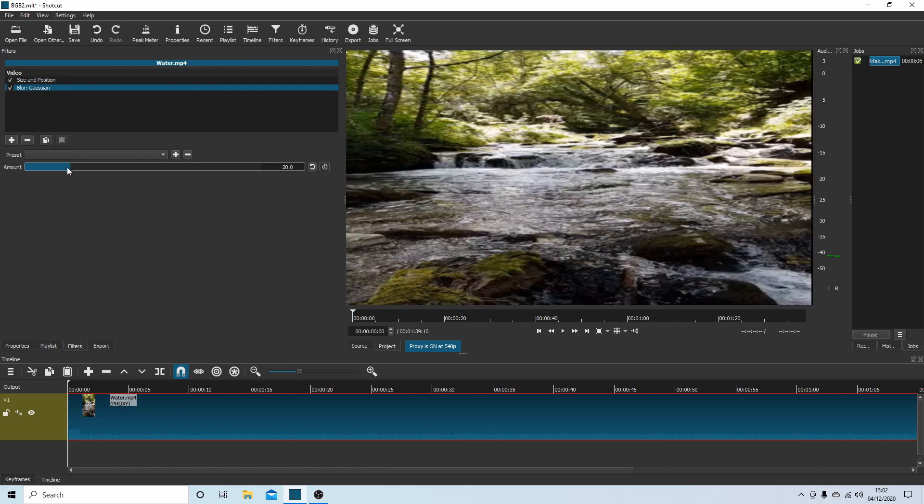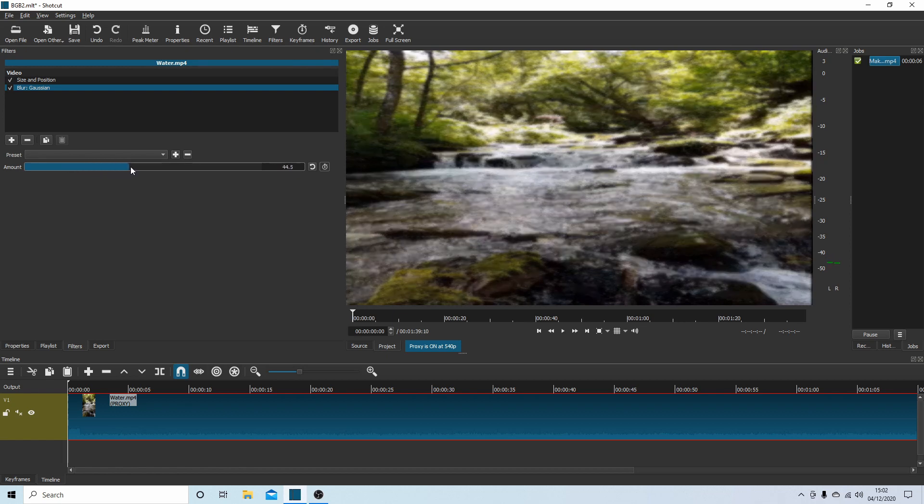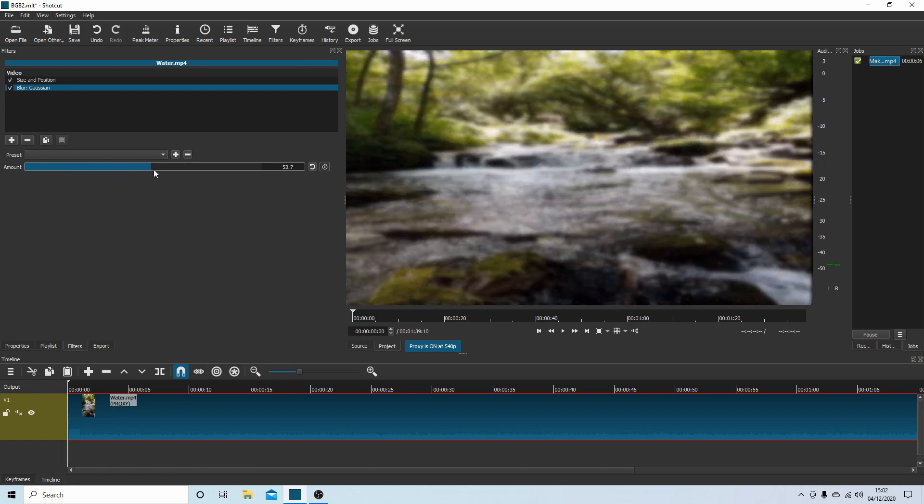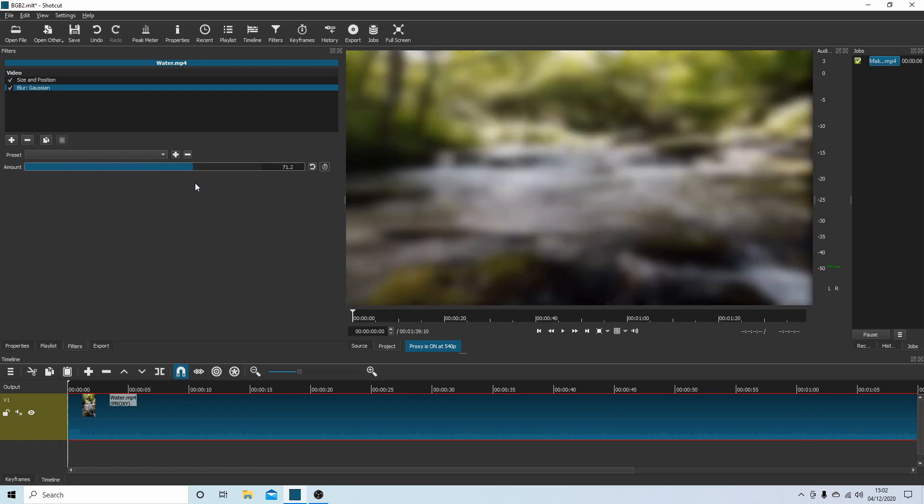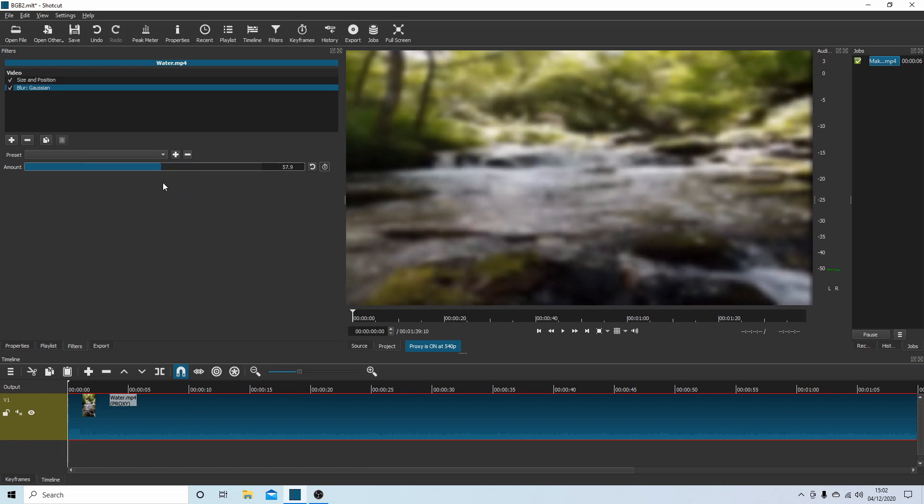And you can adjust the amount of blur to suit. We'll take this up to... that's saying 62. You can adjust yours to suit.